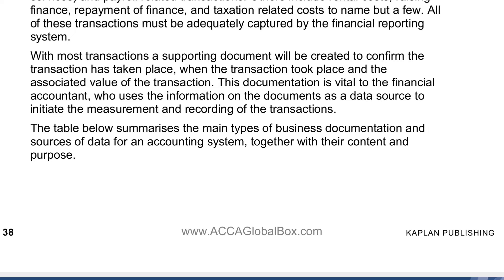For example, if you sell goods to a customer, the invoice you issue serves as the source document. It provides details like the name of the customer, the quantity of goods sold, the price, and the total value of the transaction. The purpose of a source document is to ensure the accuracy of financial records, serve as evidence in case of audits or disputes, and provide a clear trail of transactions for future reference. Source documents are not just about compliance — they are also about maintaining transparency and accountability in financial reporting.